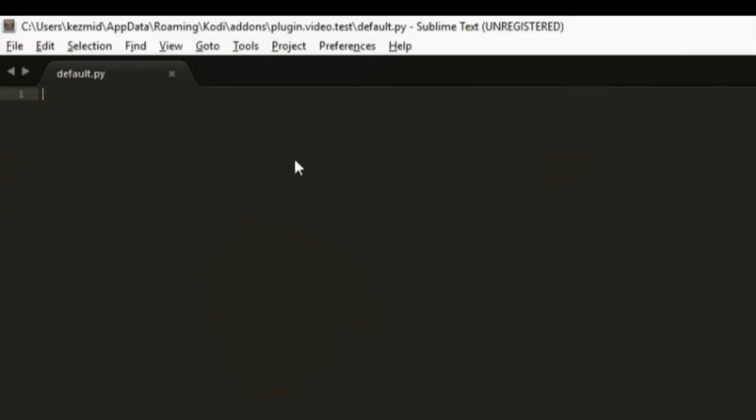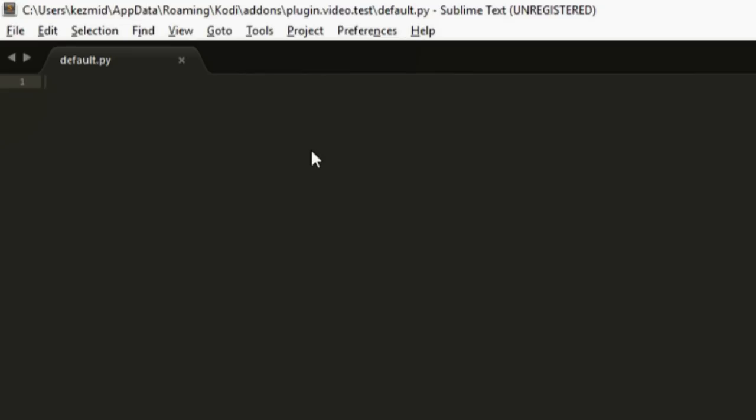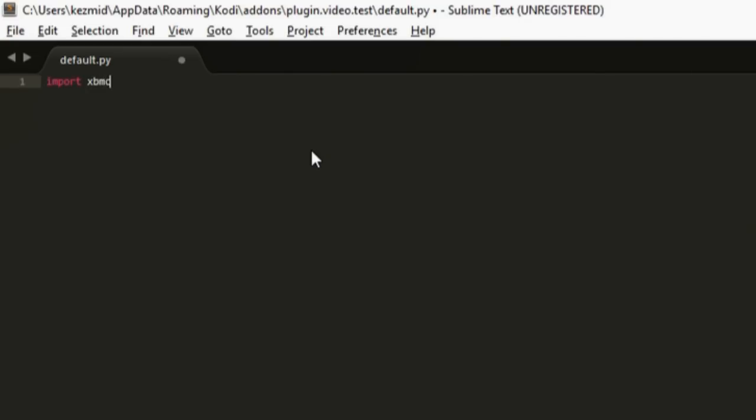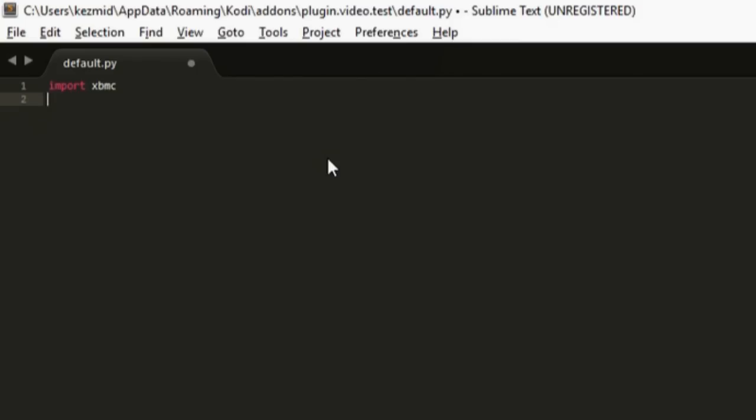Open that folder and create a new file. Right click, new text document. Delete all that and call this default.py. It will ask if you want to change the extension, just click yes. We've now got a Python file. Let's go through the difference between variables, statements, functions, and modules. It may sound confusing, but it's really not once you get the hang of it.